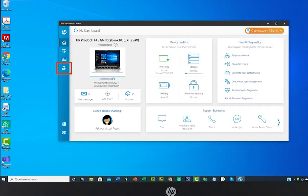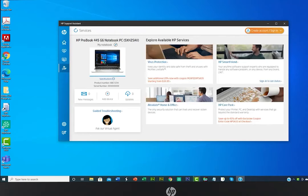The My Services icon lets you check for HP rewards, offers, and promotions for your devices.